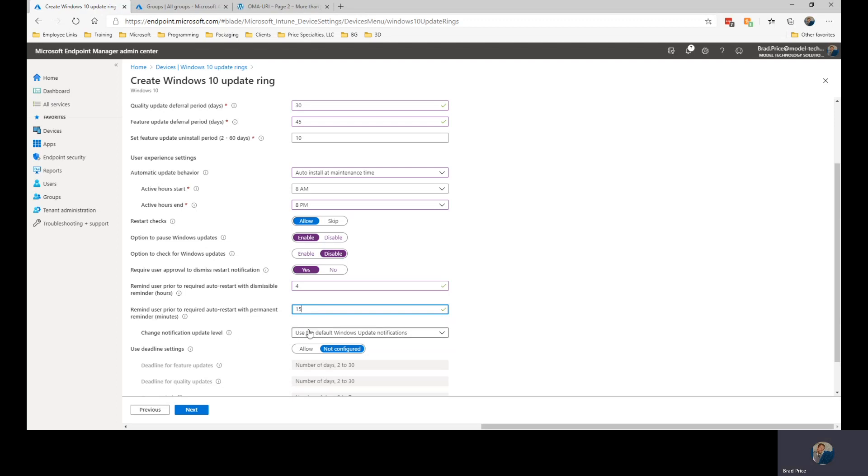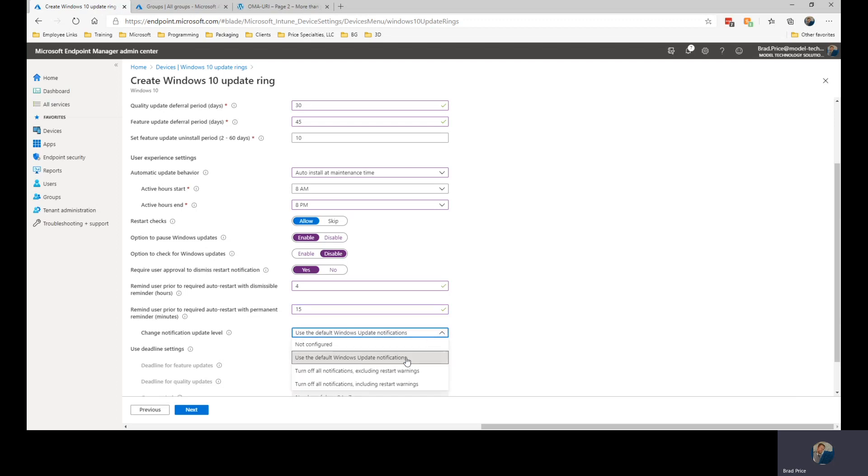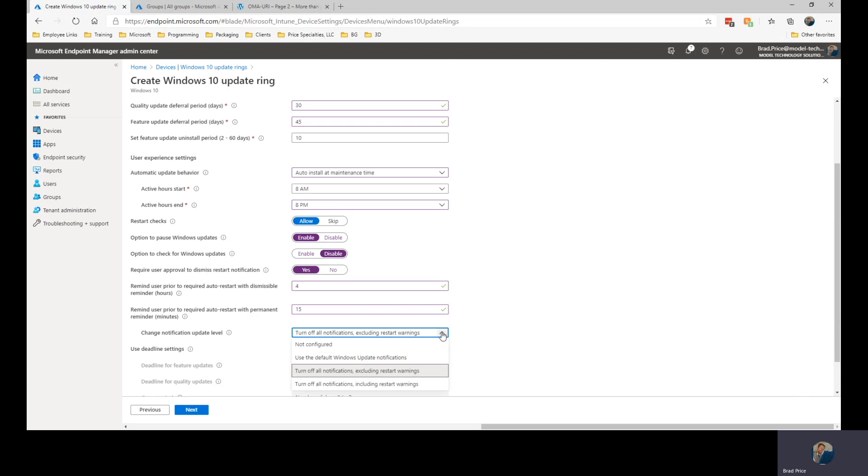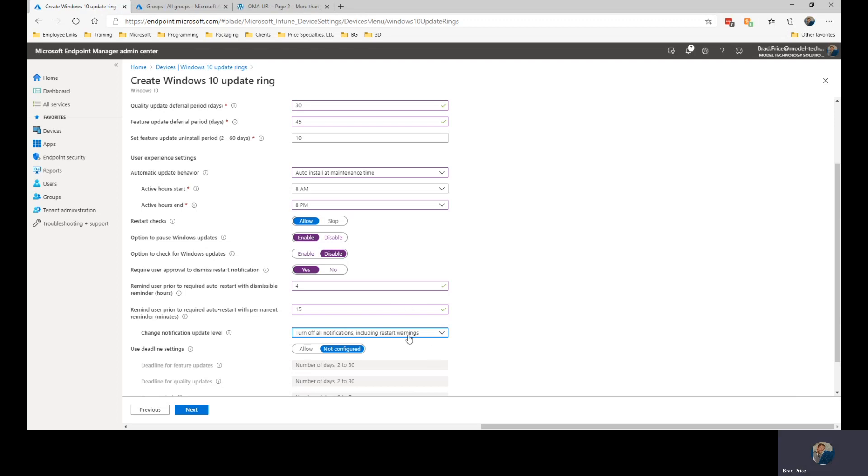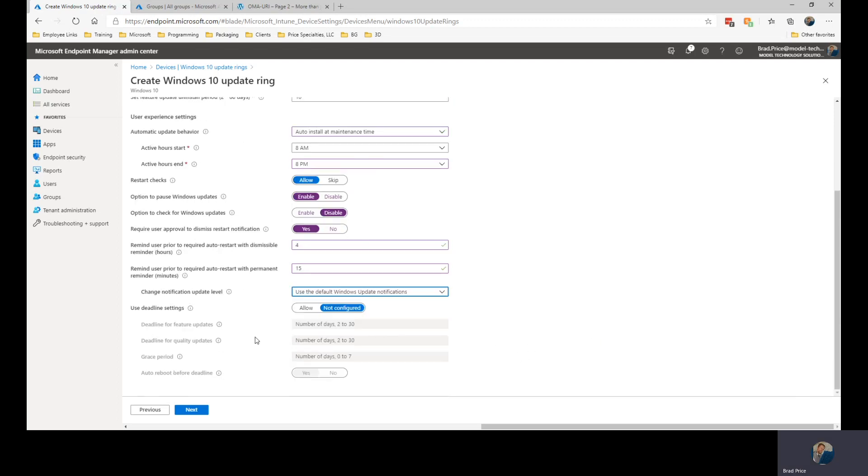And then how do I want those notifications to appear? Use the default Windows update notifications. It's going to pop up with a nice little toast pop-up over here on the lower right-hand side. Or I can set it up to turn off all of them except for the restart warnings. I can turn off all notifications including restart warnings to which at that point these settings are moot. This one I'm going to set up to use the defaults.